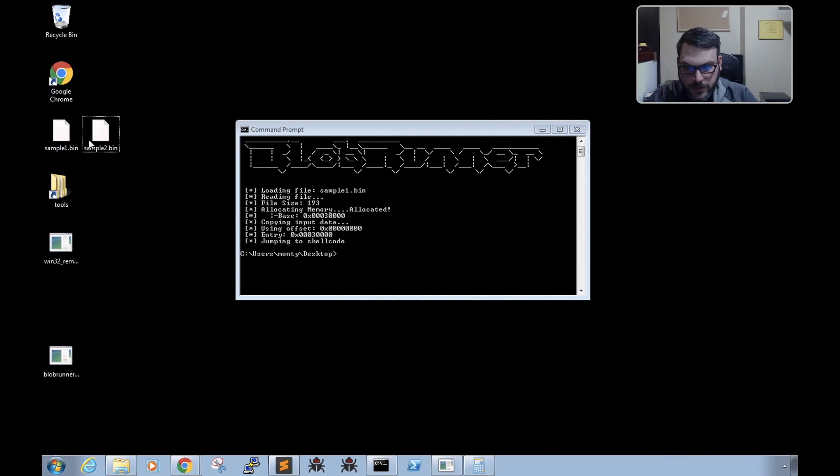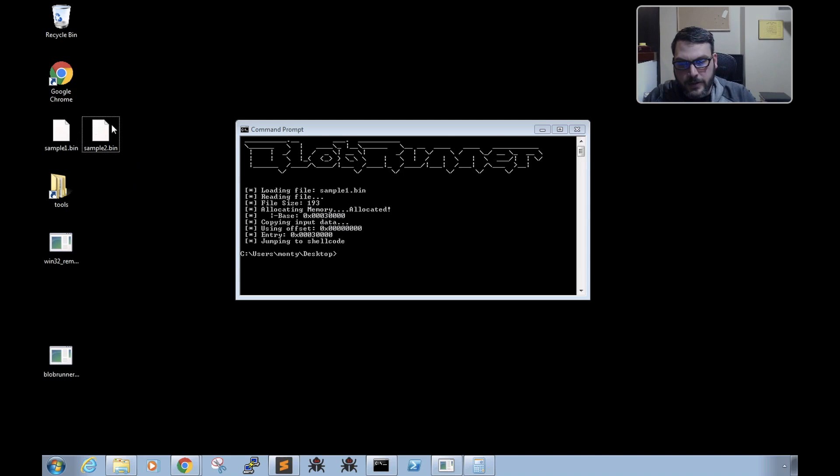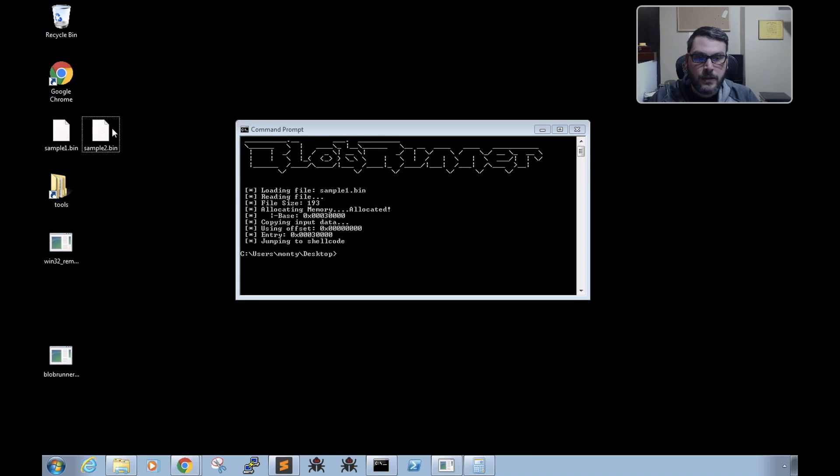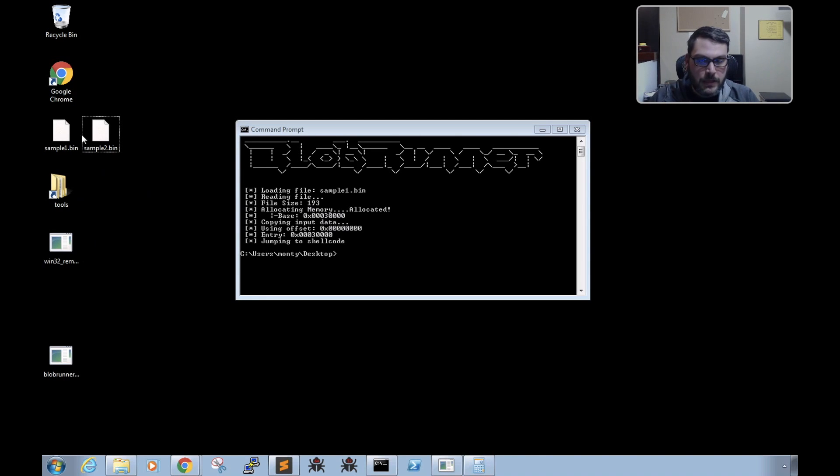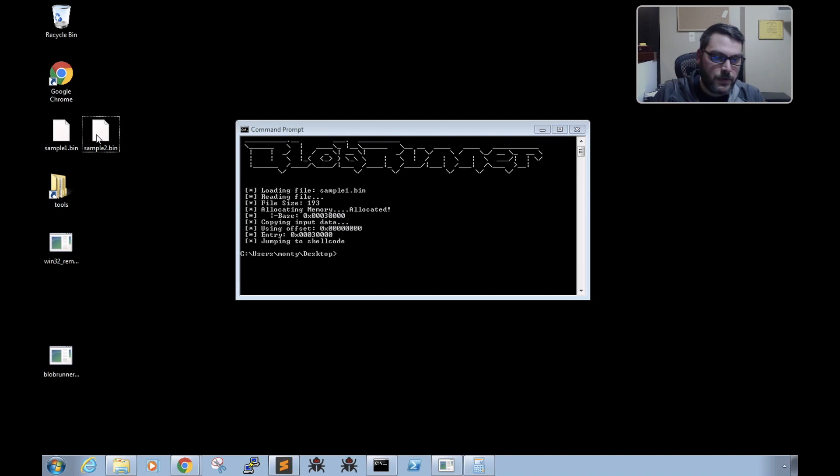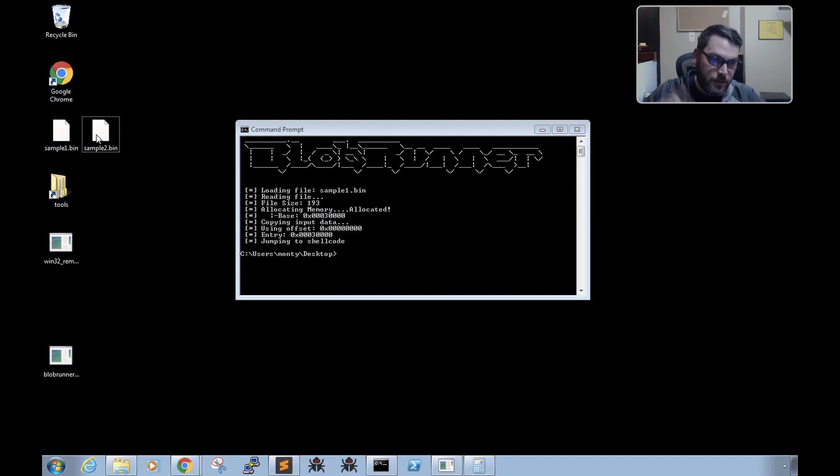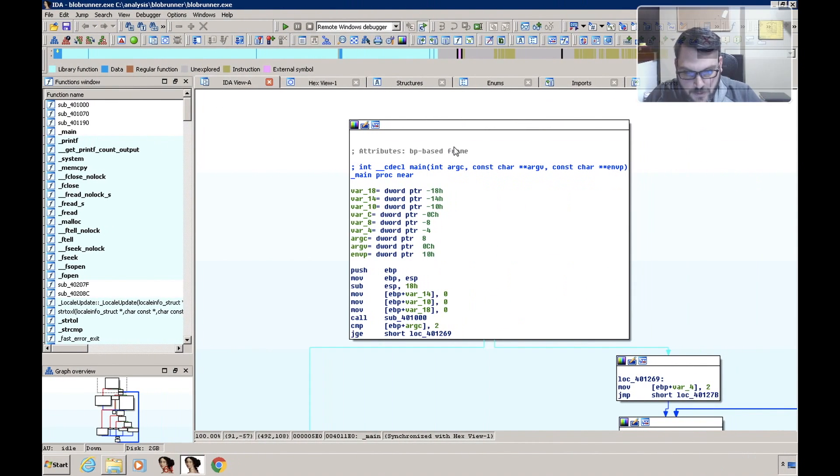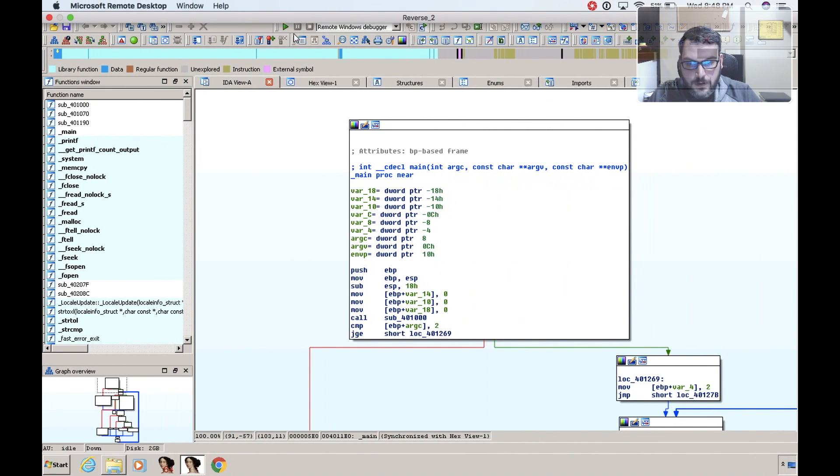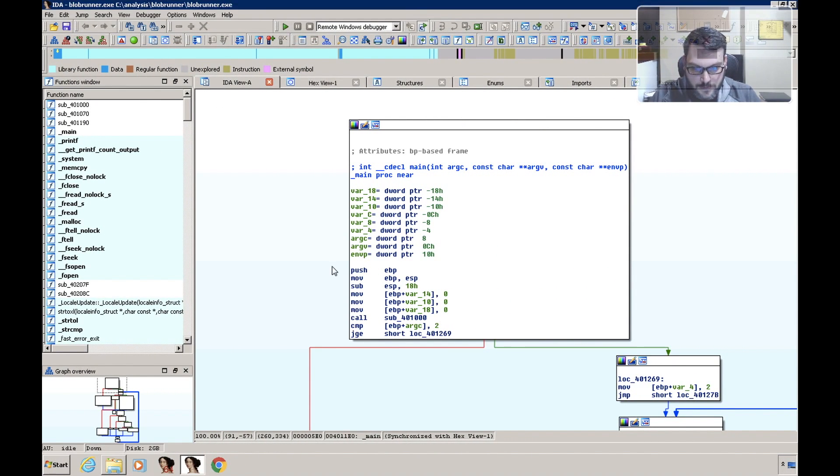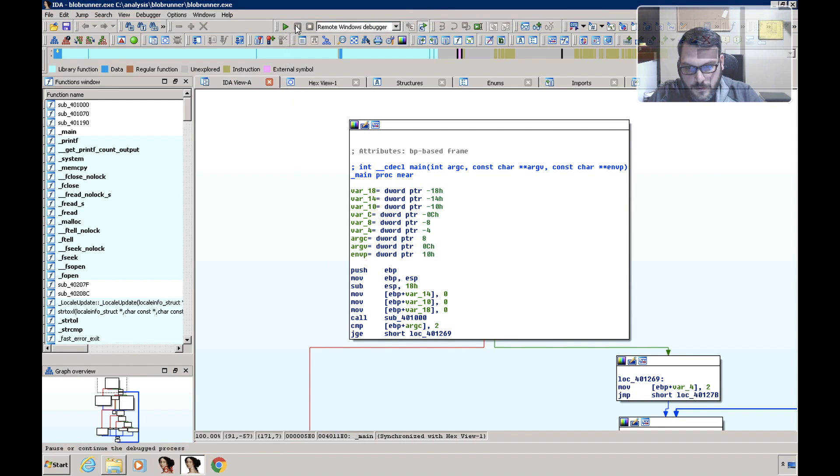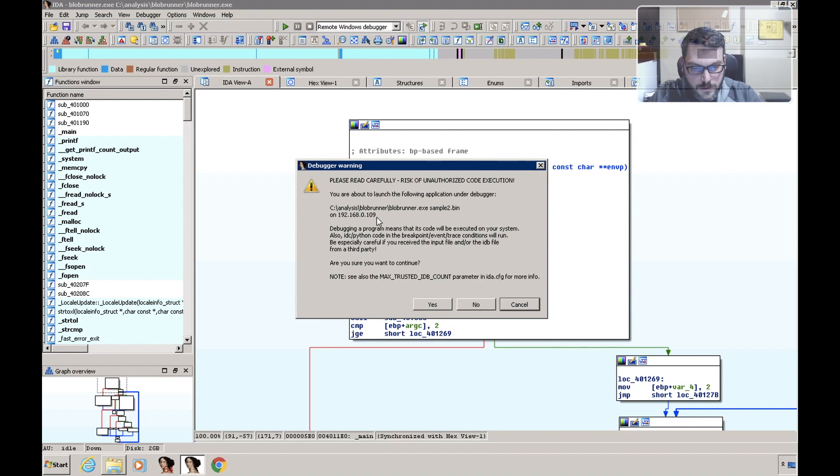Which is sample2.bin, and the only requirement is that your shellcode file exists wherever you're running the remote debugging exe, or you would have to give an absolute or relative path to it on the remote system. So now that we've done that, we should be able to debug it.